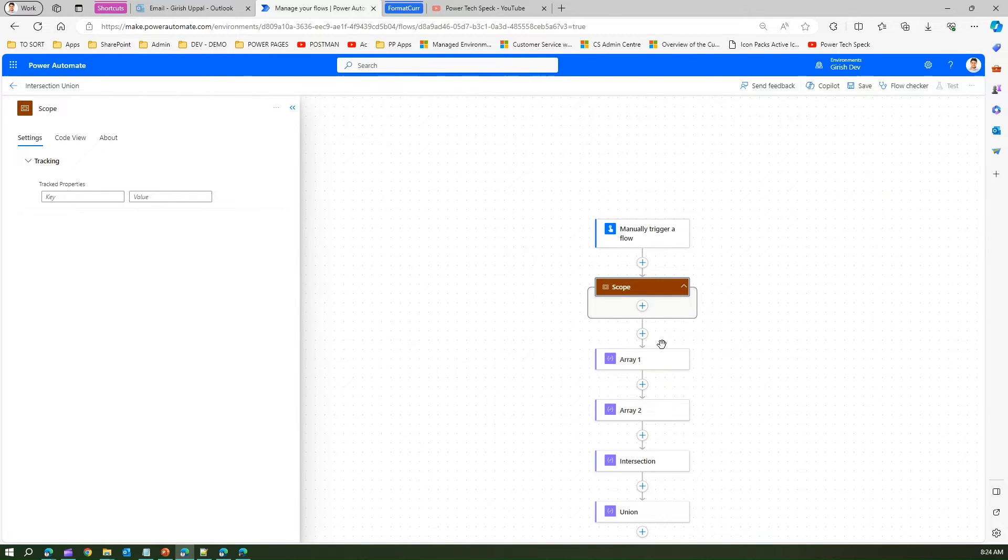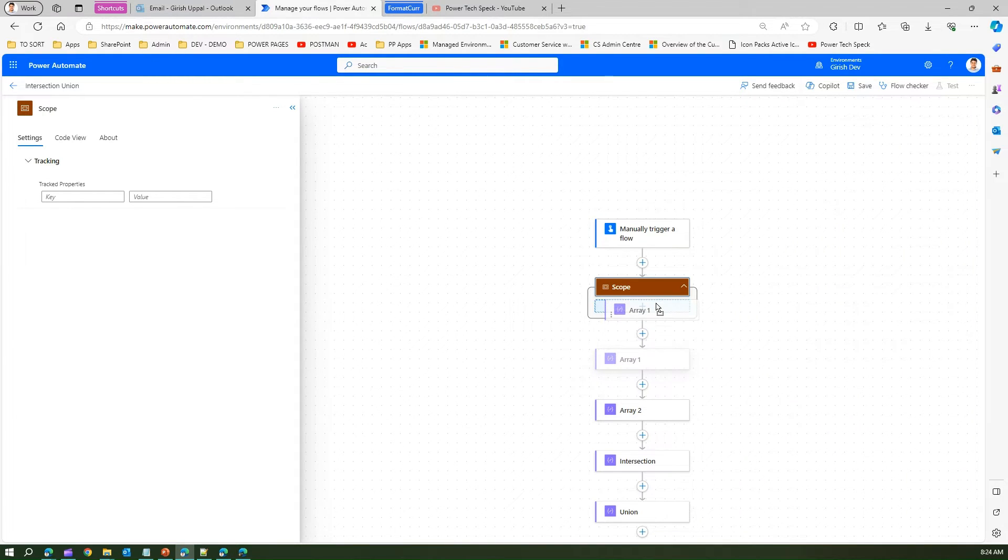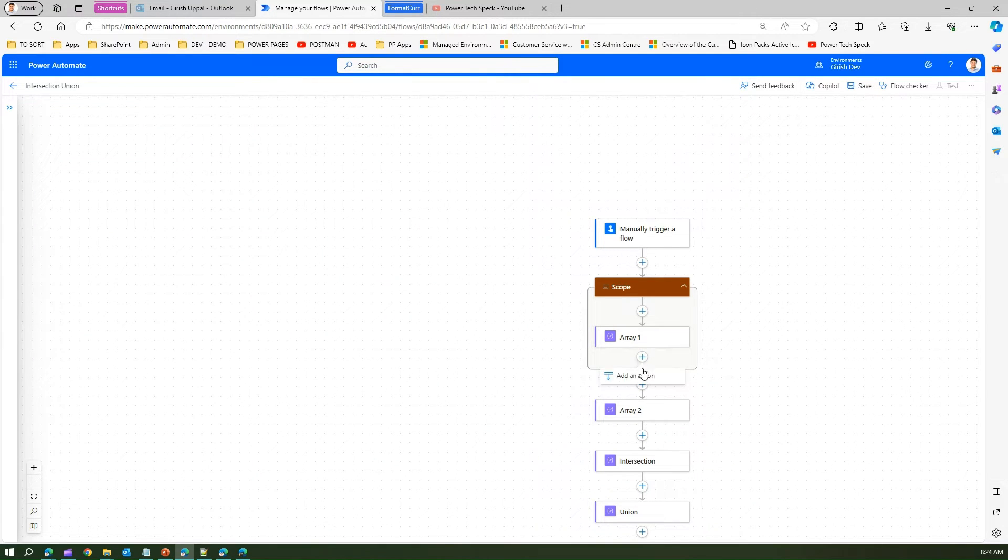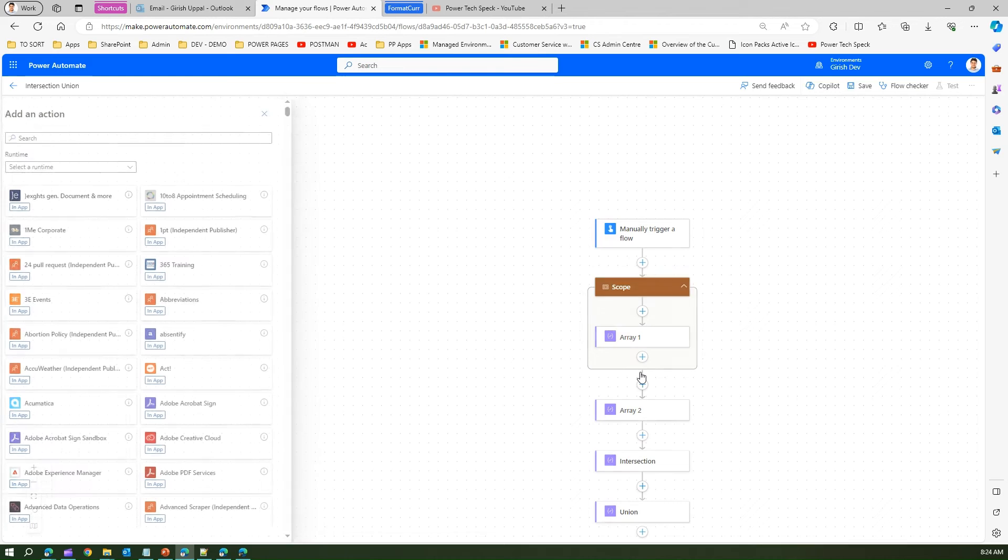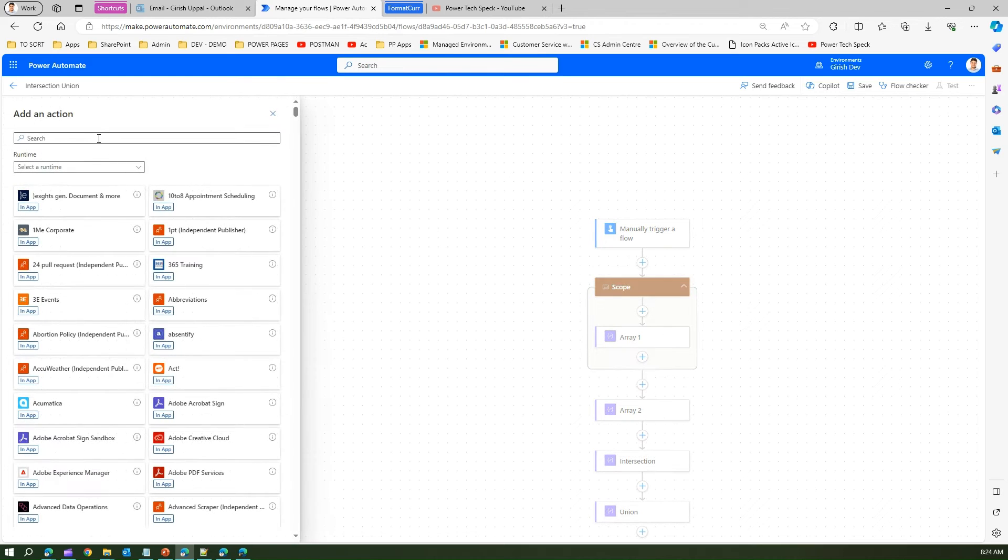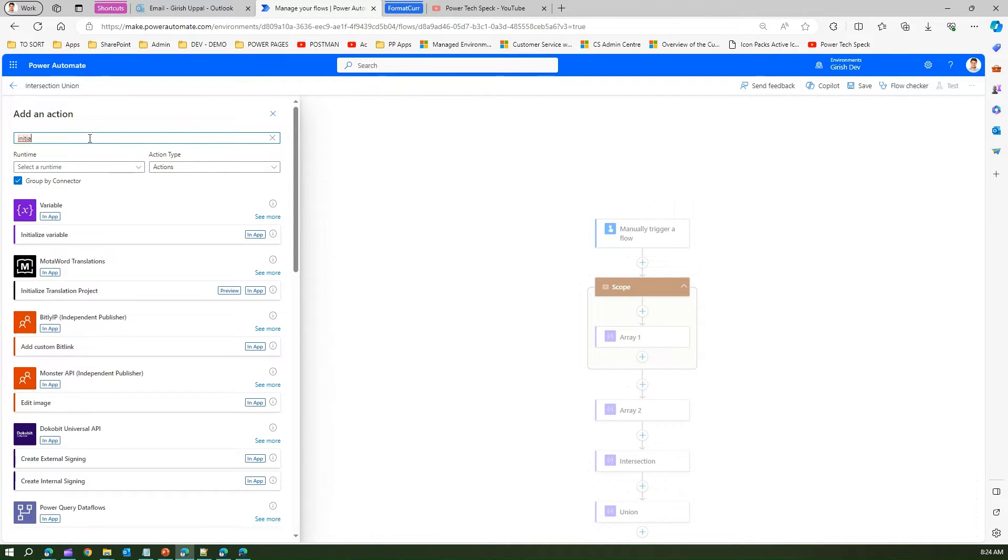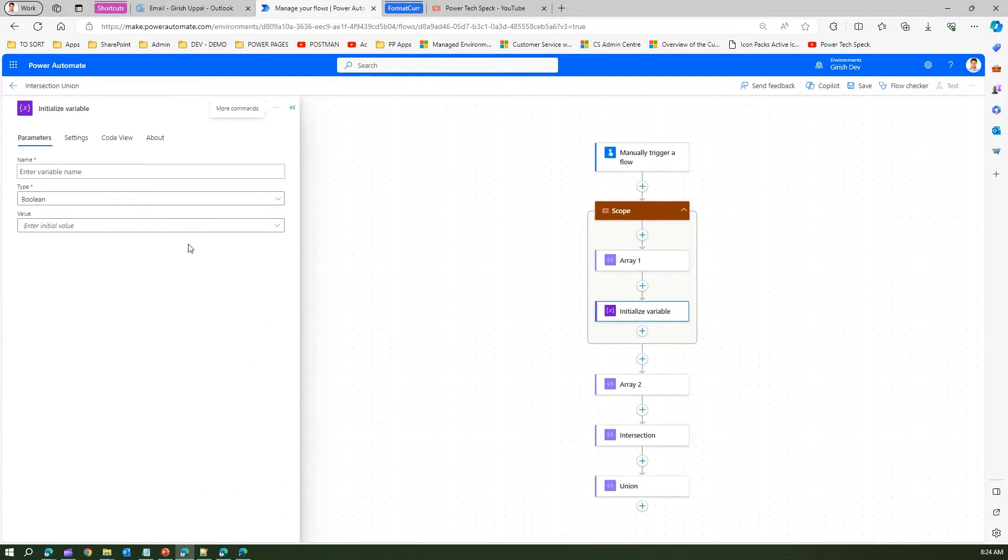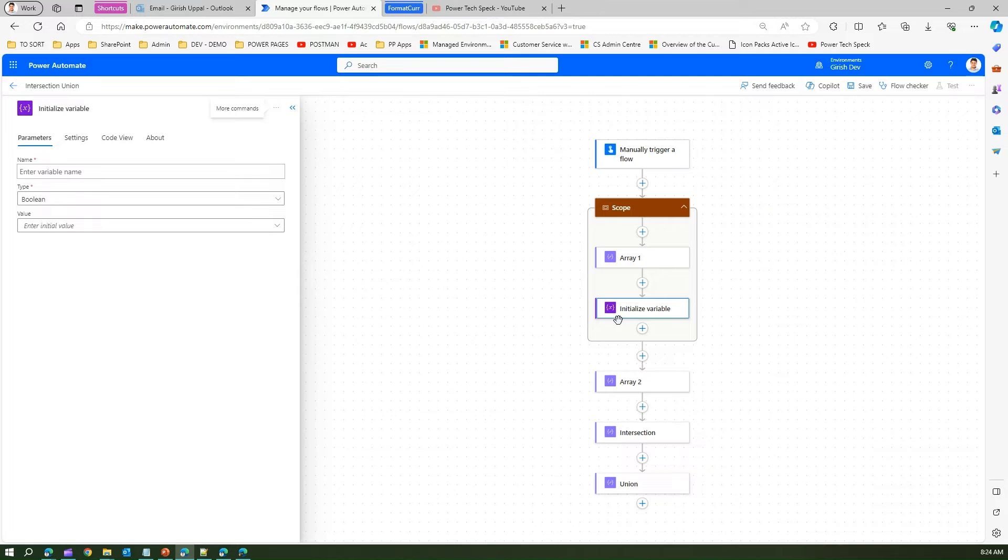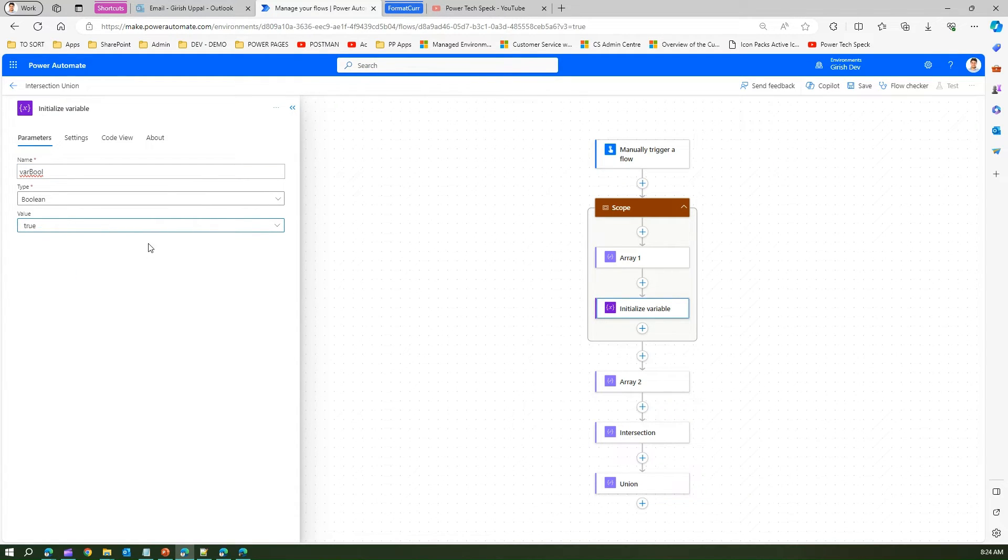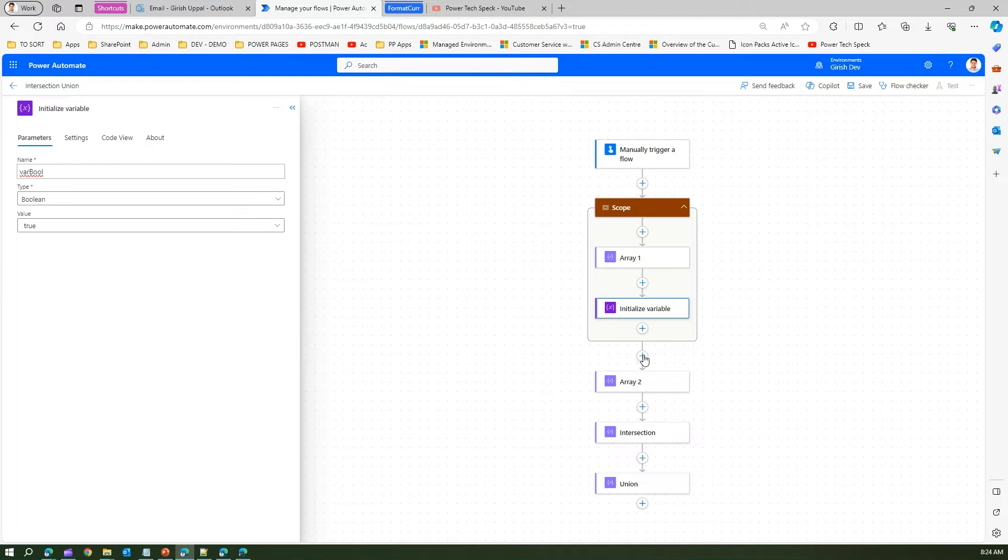In order to add elements within the scope, I can drag and drop or add an element. Let's initialize a variable within a scope. I'll add initialize variable for the variable control.